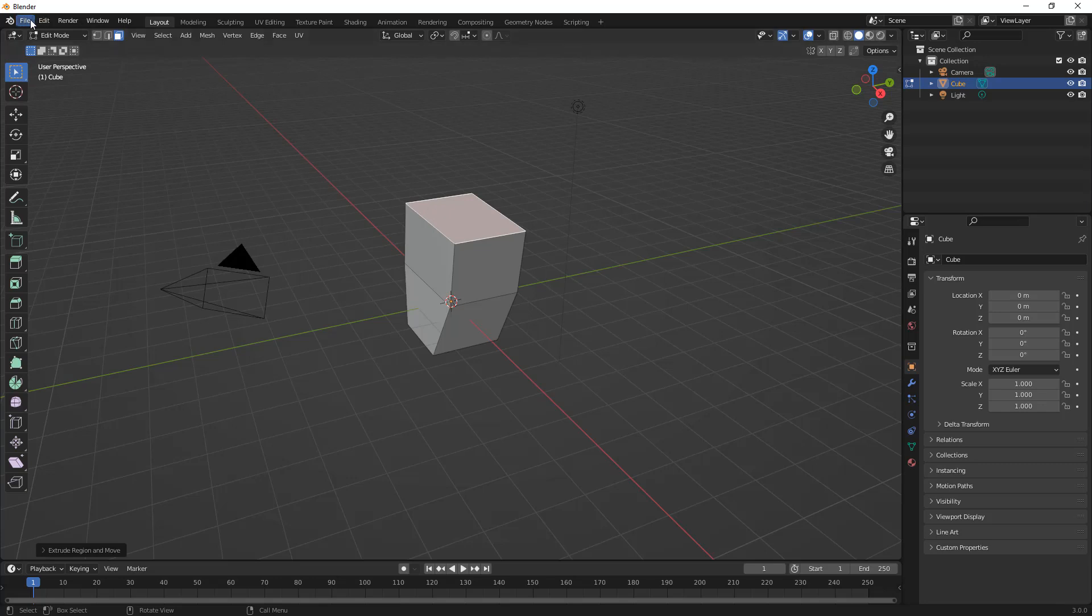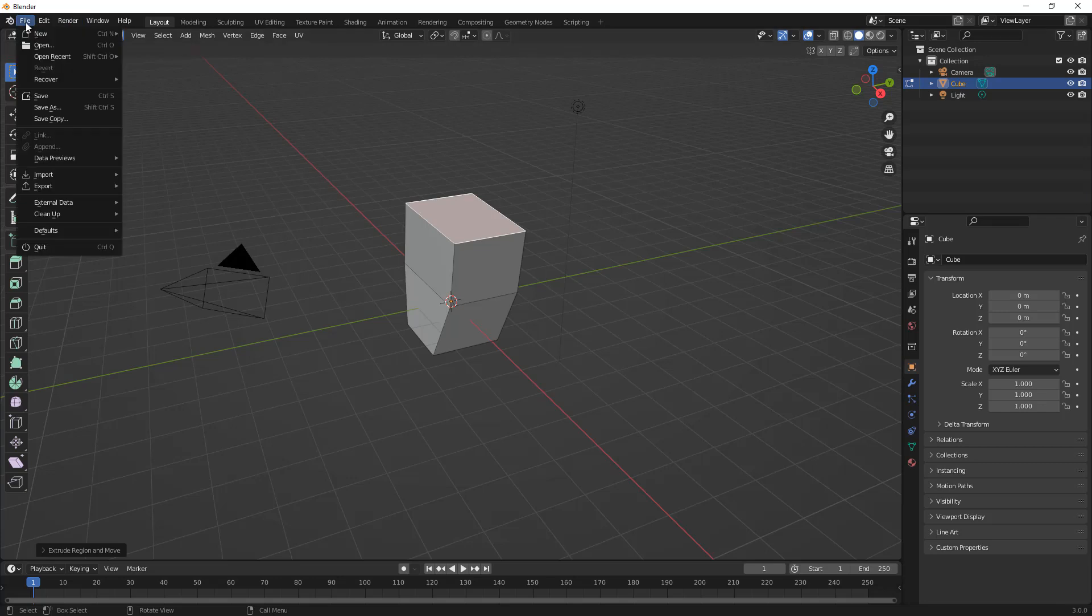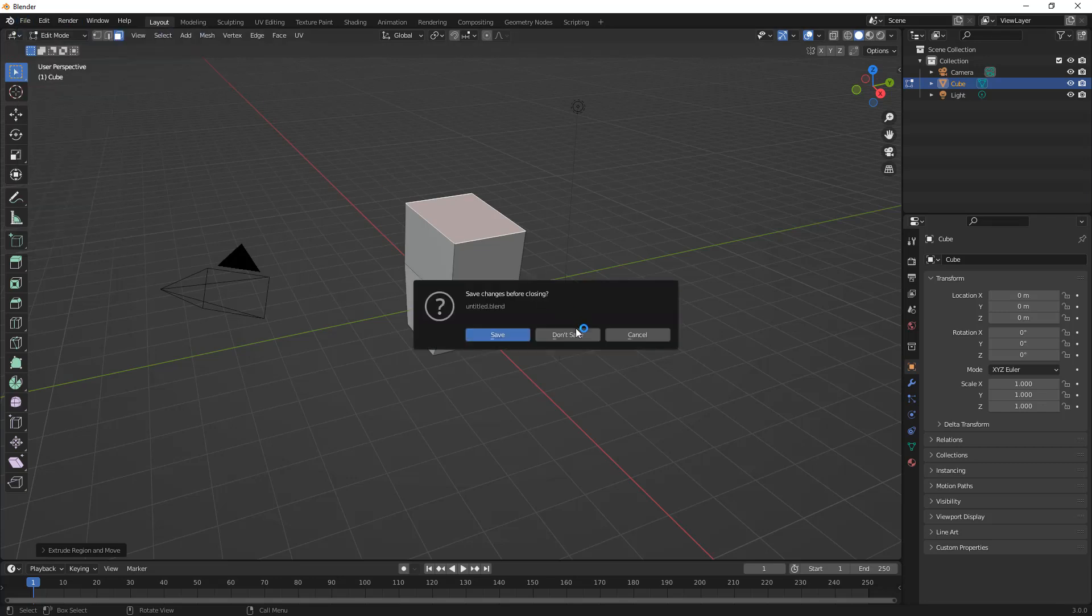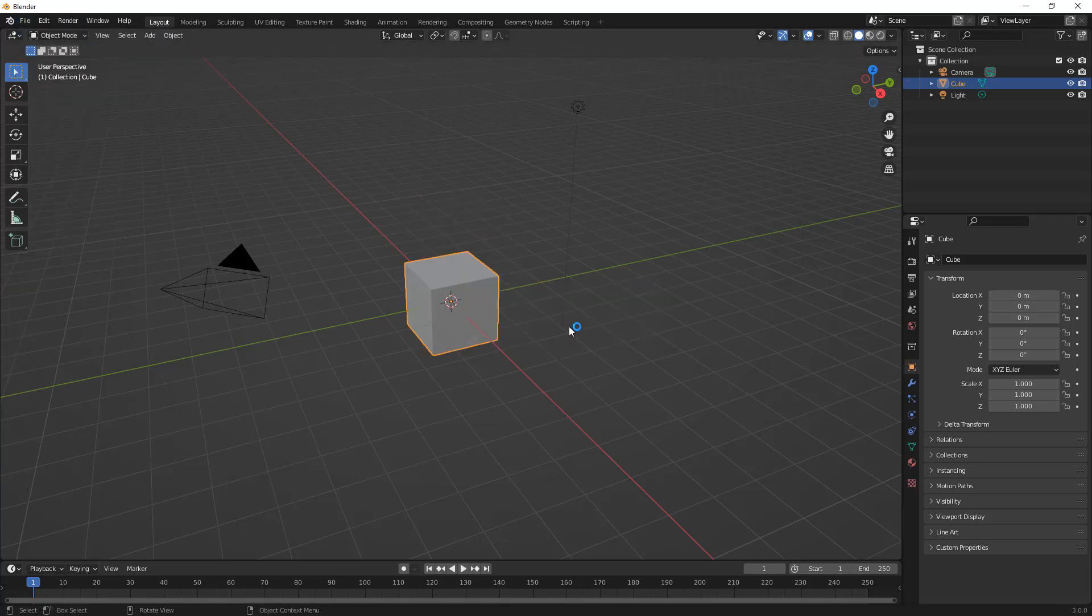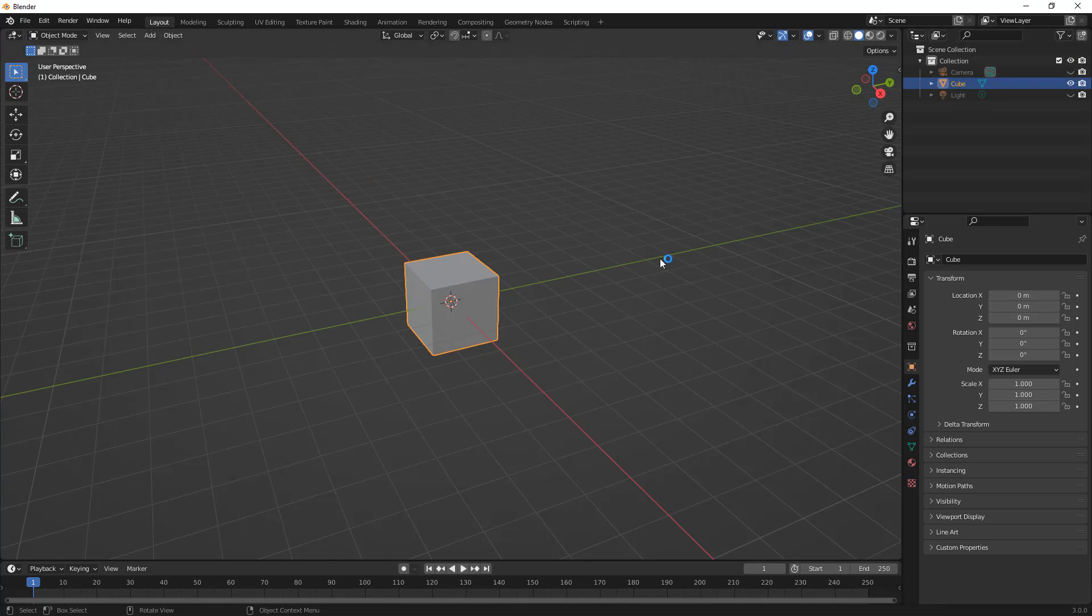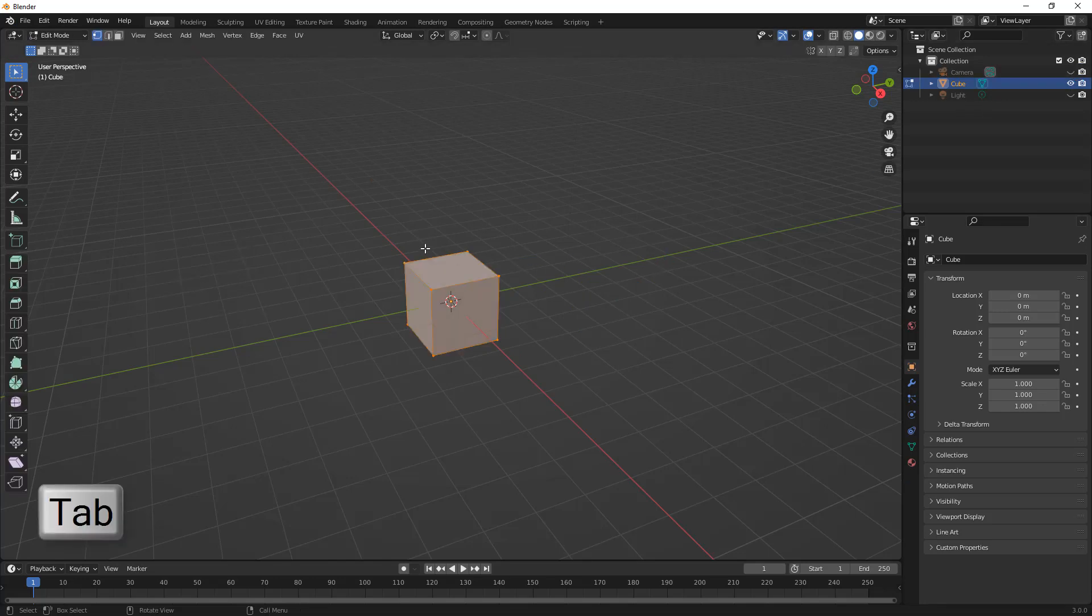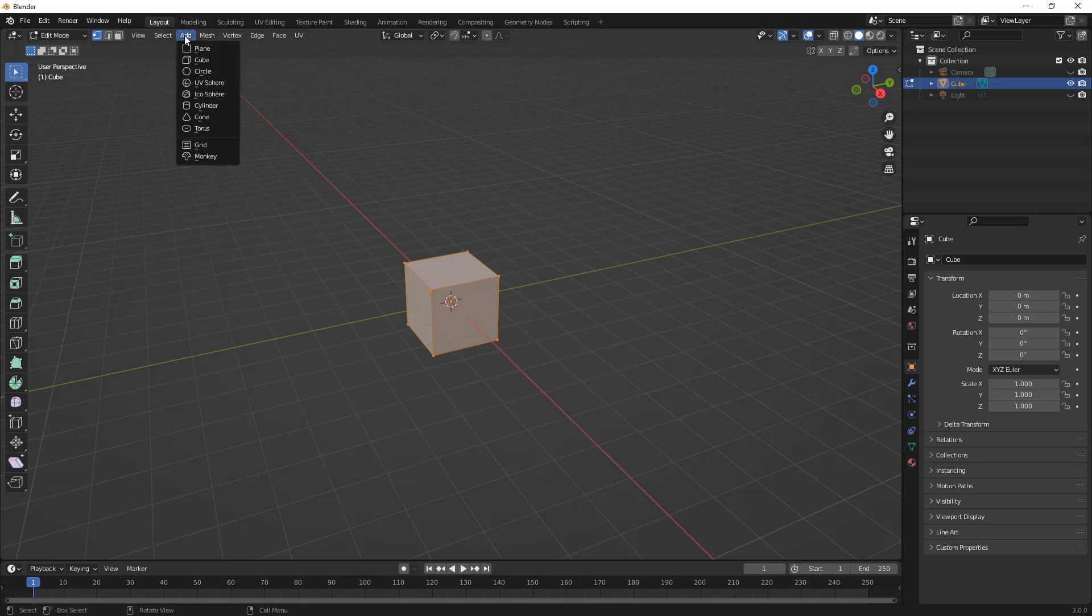So we're going to get started by going to a new design and we're going to hide our camera and our light. We don't really need to see those. I'm going to go into edit mode, and one thing we should note is that when we're using vertex modeling we don't really have a way to add a vertice. When we're using this modeling approach we need to start with something.